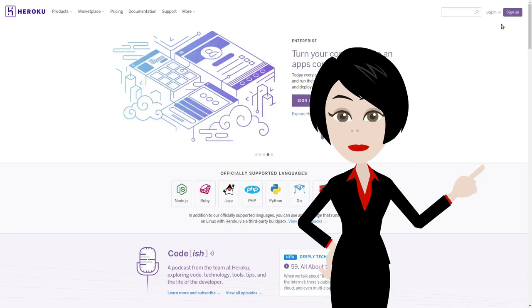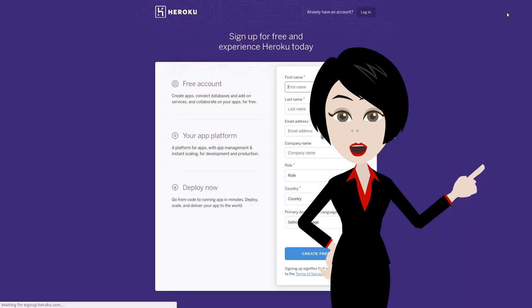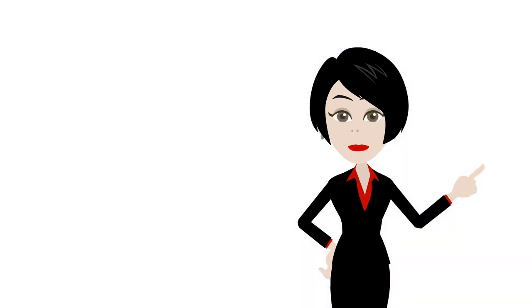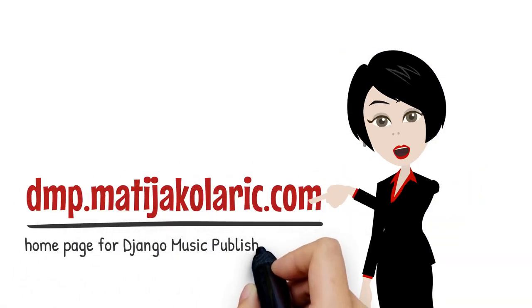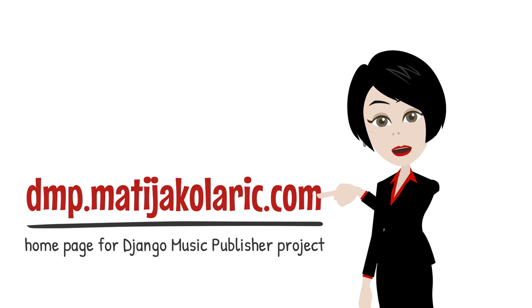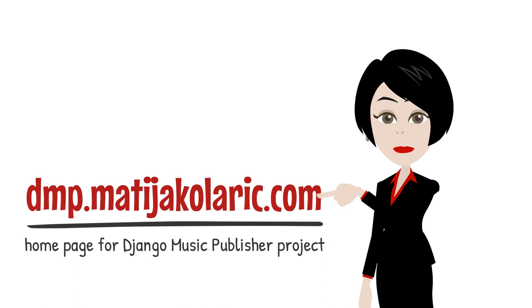First, sign up with Heroku. You will have to verify your email and then login. Next, go to dmp.mutyacolorich.com.